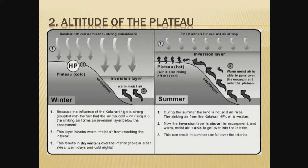The next factor is the altitude of the plateau. Because of the Kalahari high-pressure cell, you have different conditions — layers that block moist air from reaching the interior in winter. In the picture showing winter conditions, the Kalahari high-pressure cell is dominant, with strong subsidence — air going strongly downward. There is an inversion layer in winter, and the result is that this inversion layer blocks warm moist air from reaching the interior.